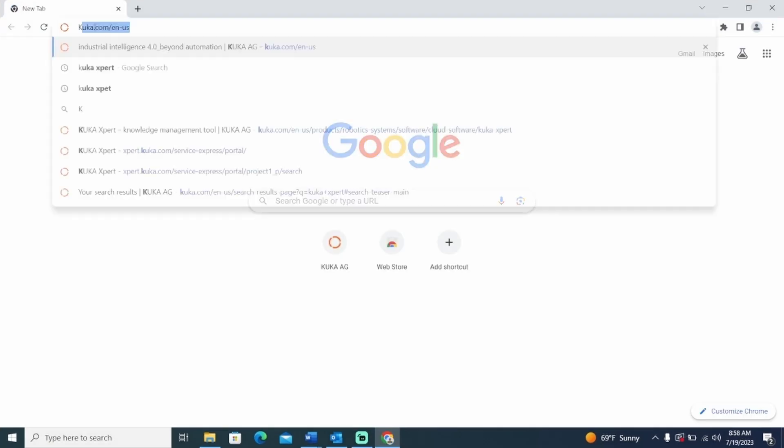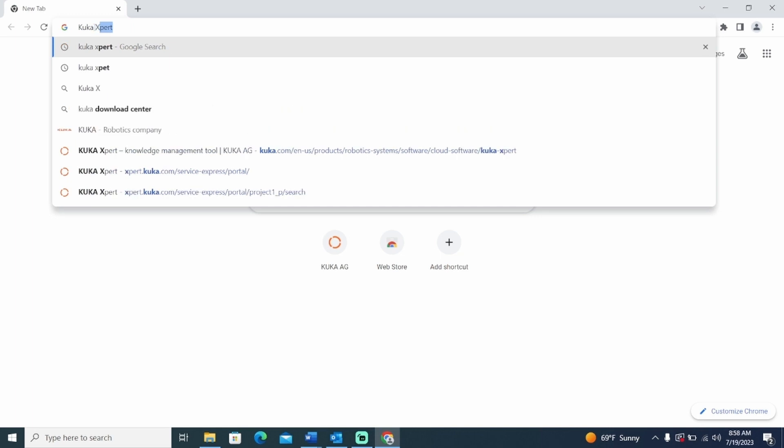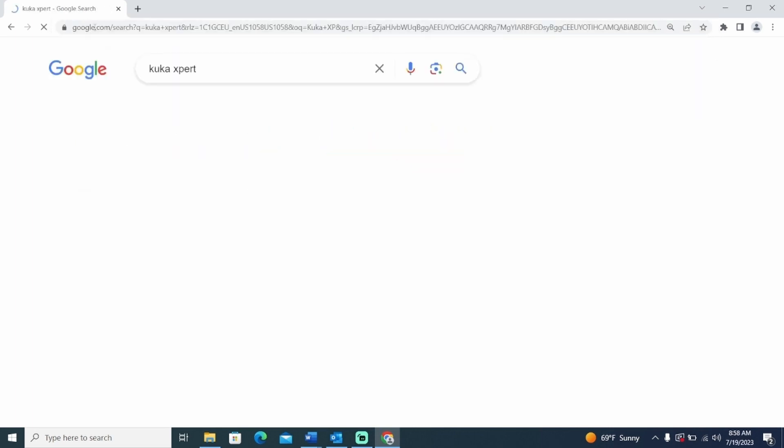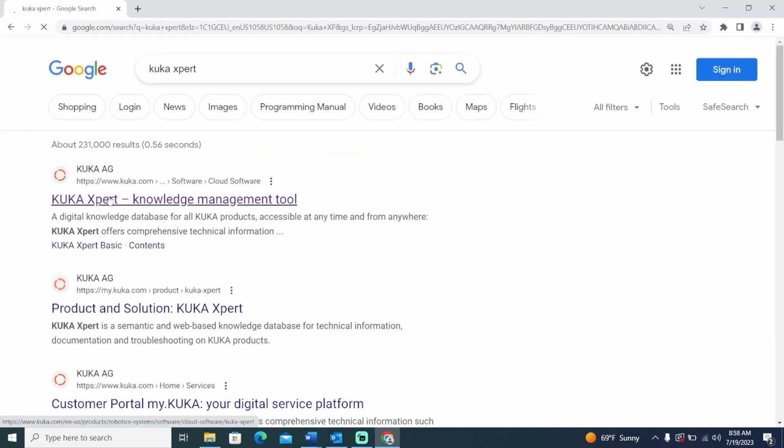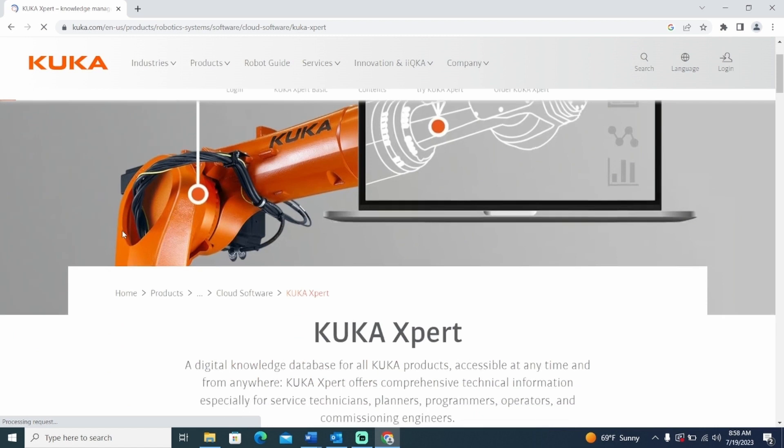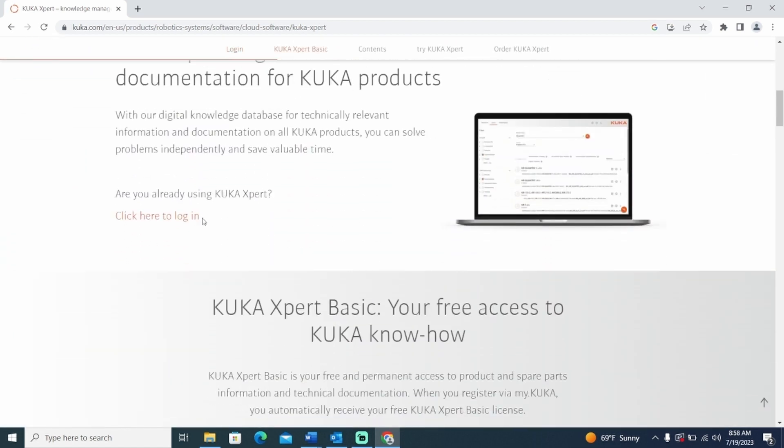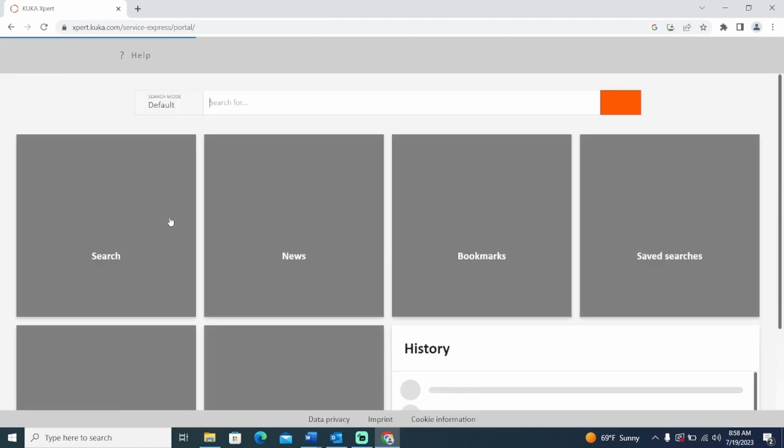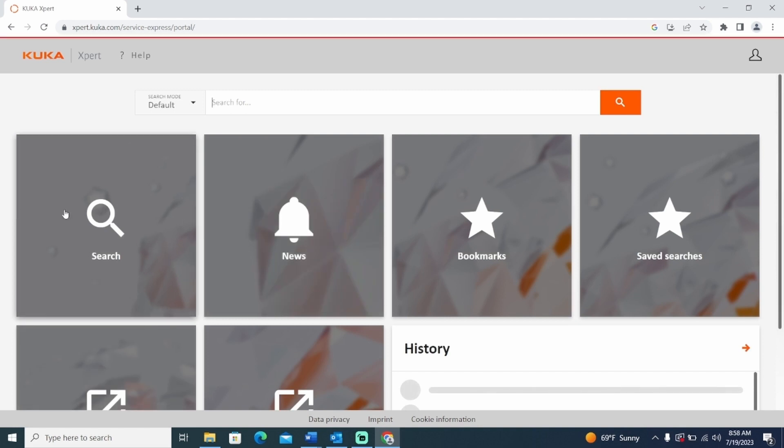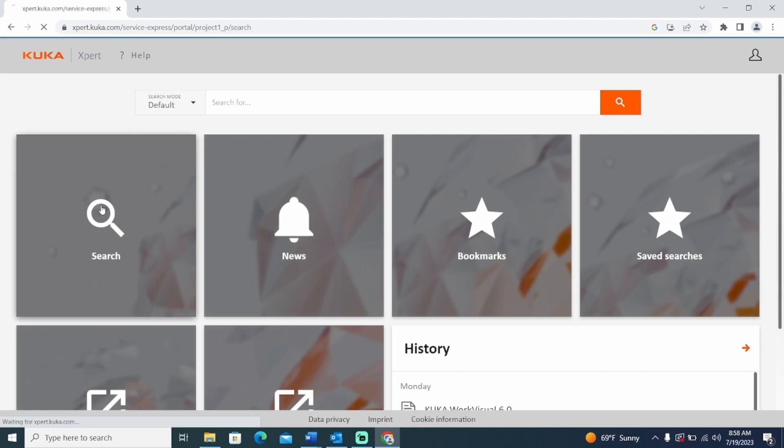Search for KUKA Expert. Select the first link, scroll down, click here to log in, and select the search icon on the left.